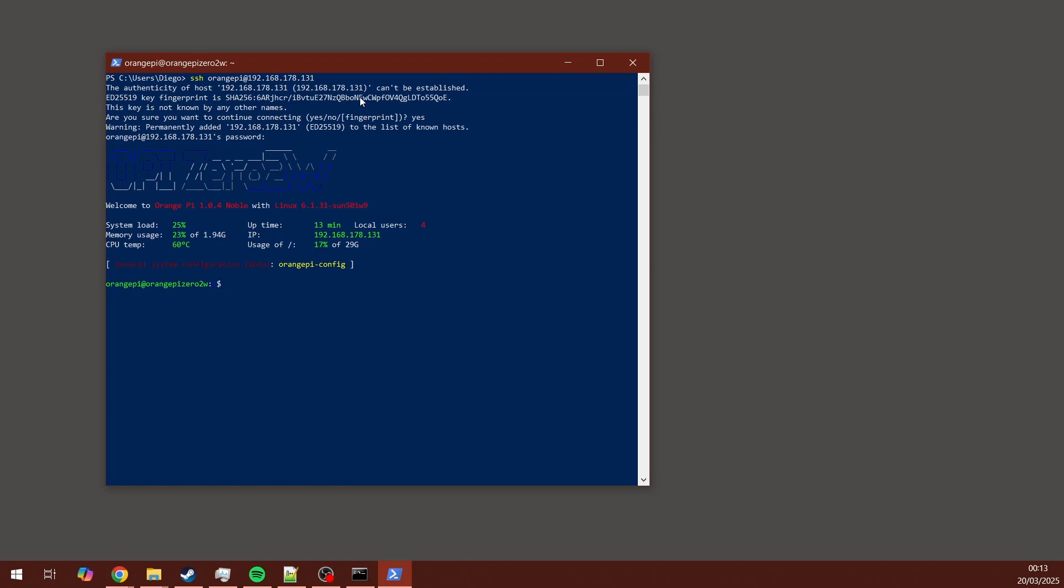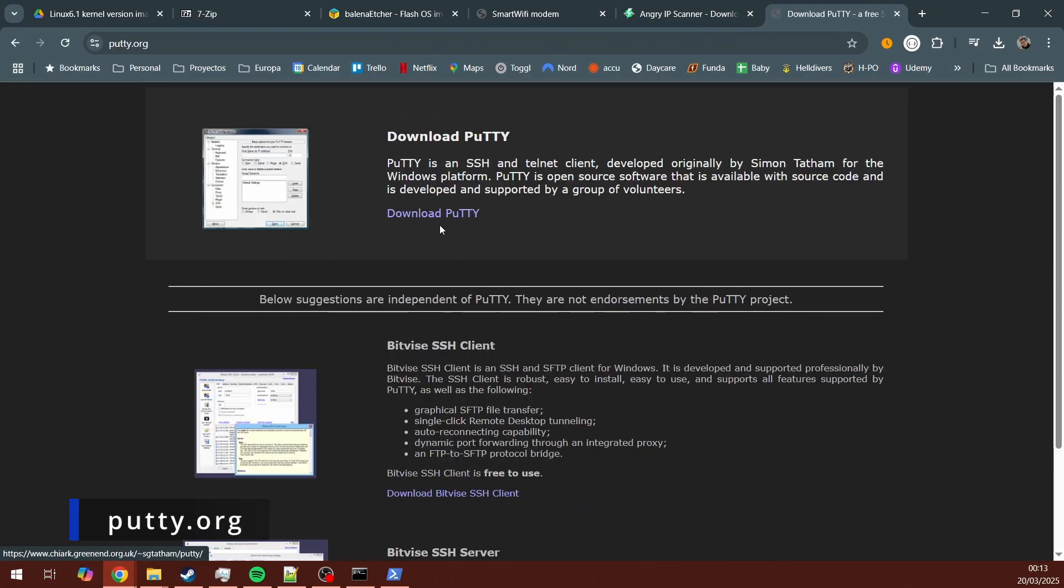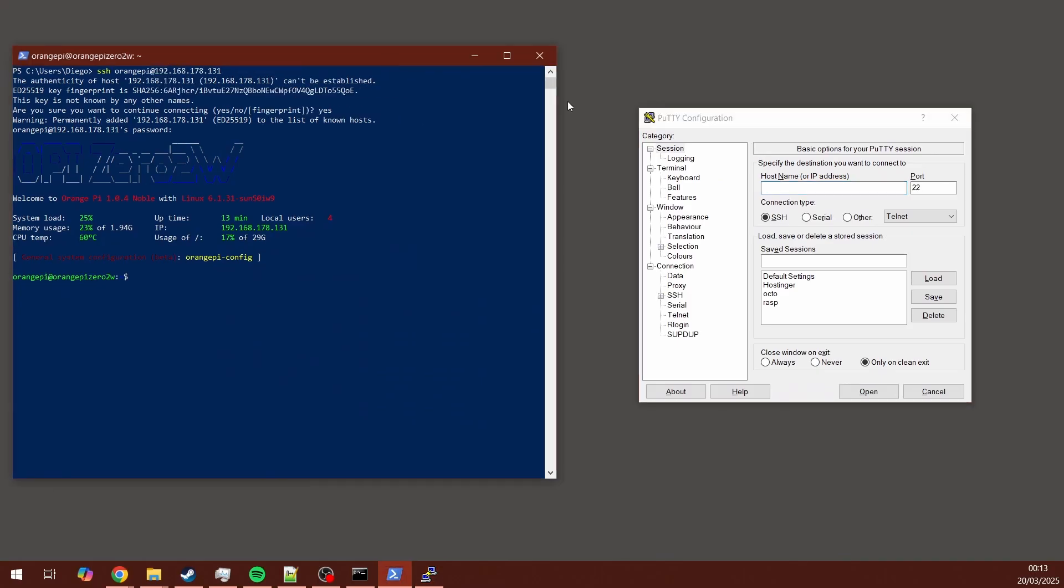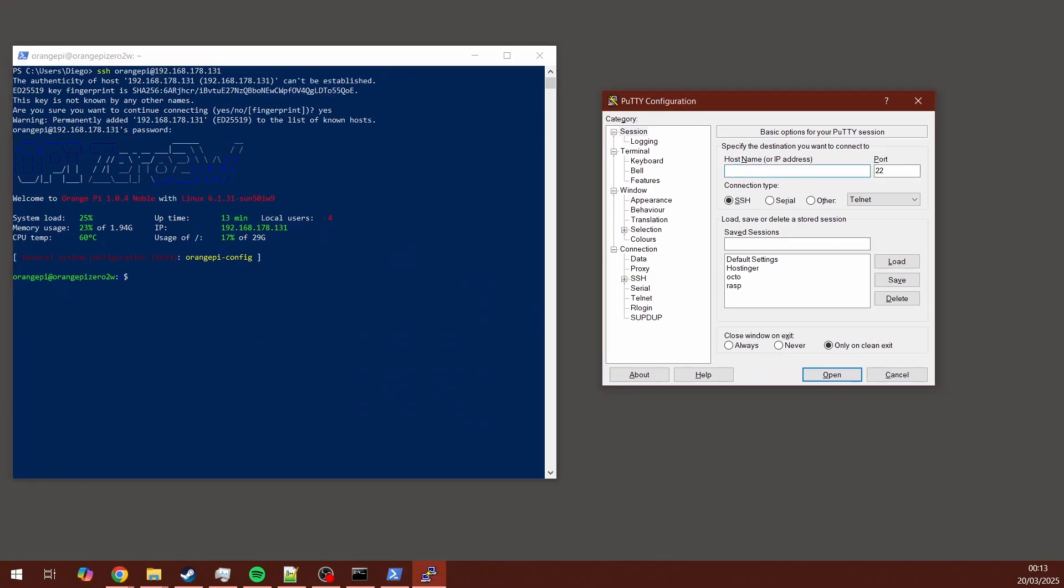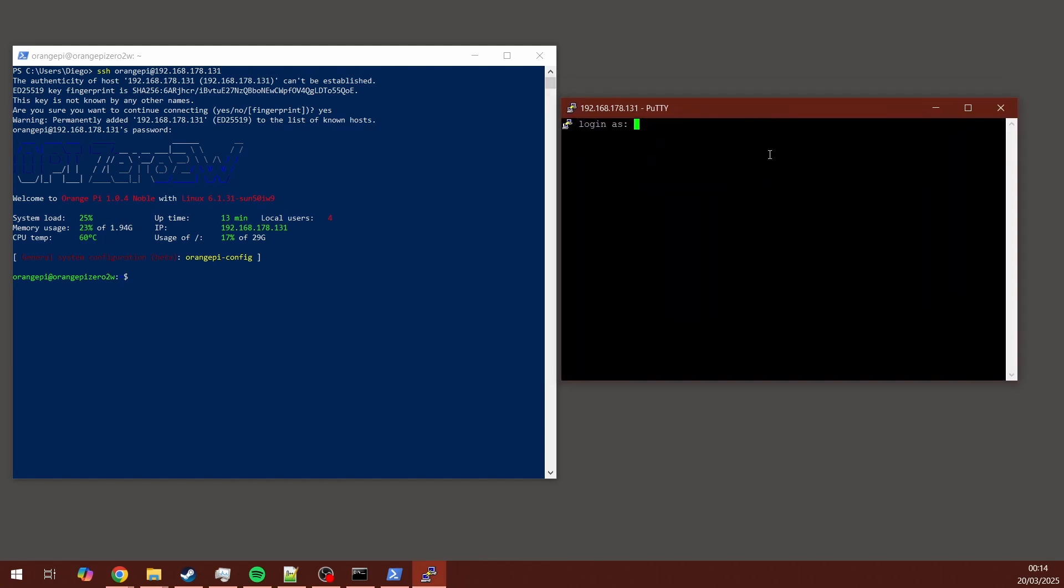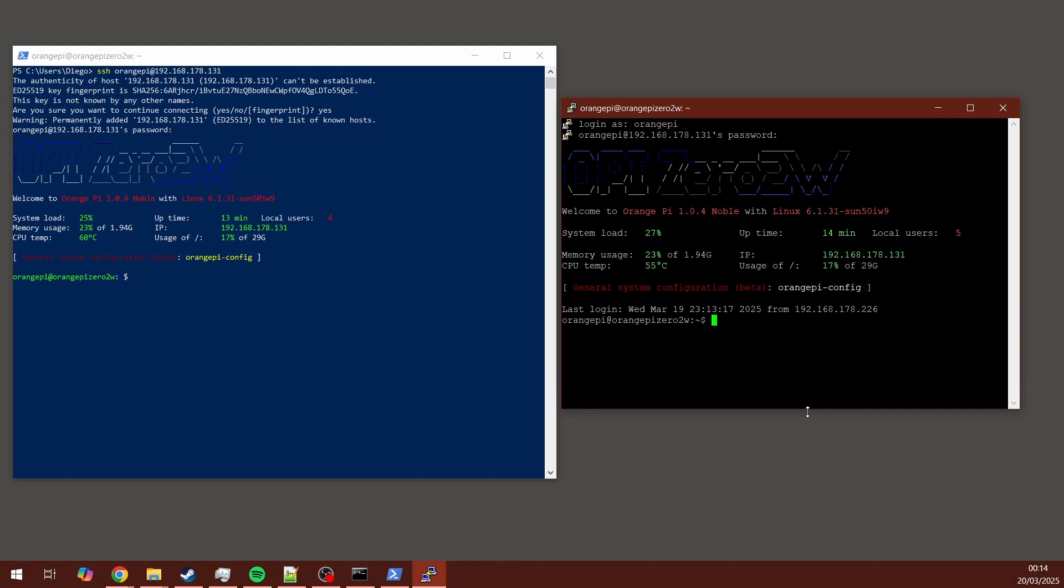I personally prefer to use PuTTY as a Windows application to connect via SSH to the Orange Pi. Same thing, you just enter the IP address for this Orange Pi and then you're going to be asked for a username and password. That's orangepi for the username, orangepi for the password. Once you have access to the Orange Pi terminal, it doesn't matter if it's locally or via SSH inside of the network, now you can start entering some commands.